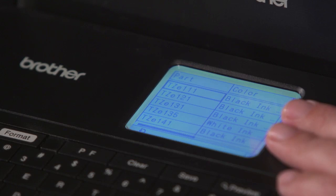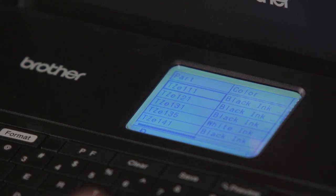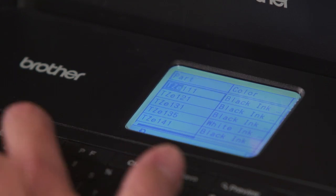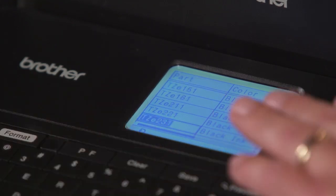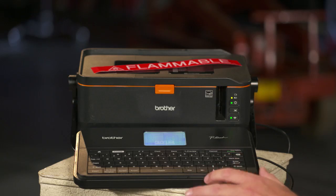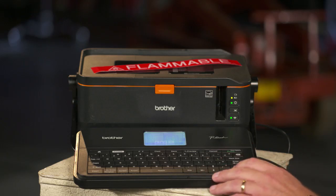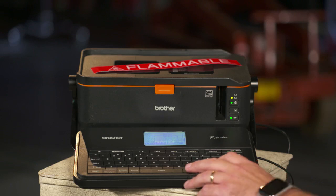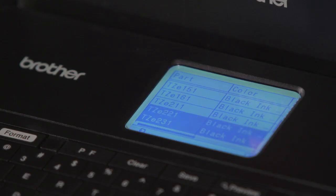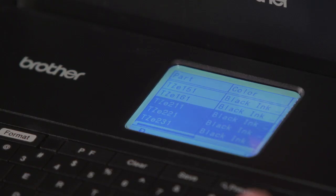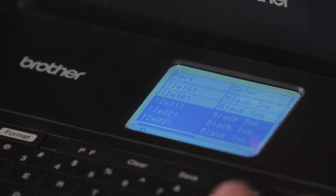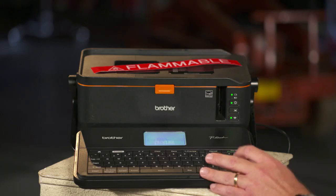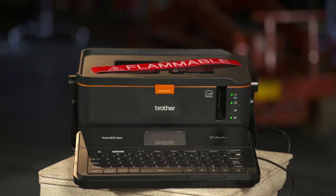Now it brings me into the database. This is a searchable database — I can type in TZE231 and it finds that tape for me. I can select enter, and then select up or down to choose the next labels that I want. Hit the enter button and it'll print those specific labels for me.